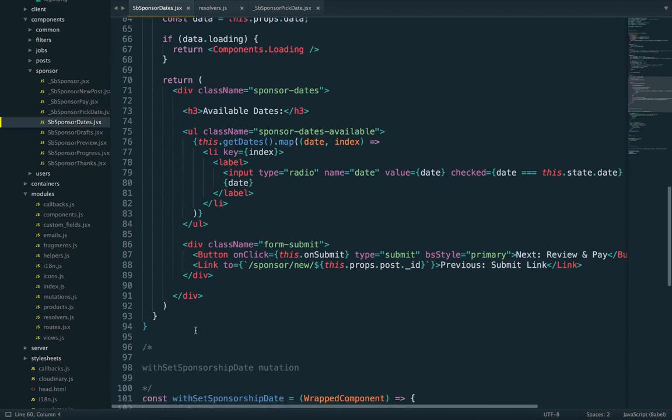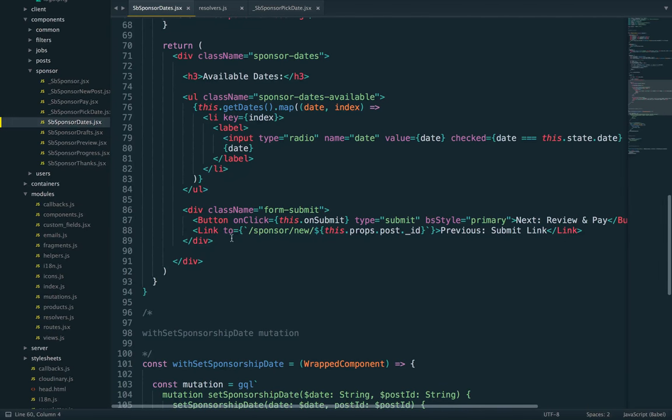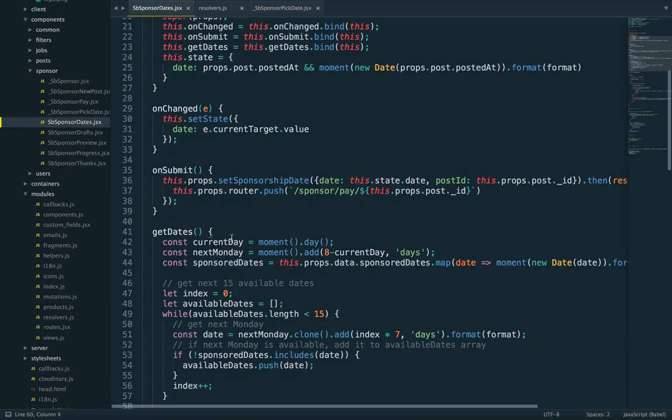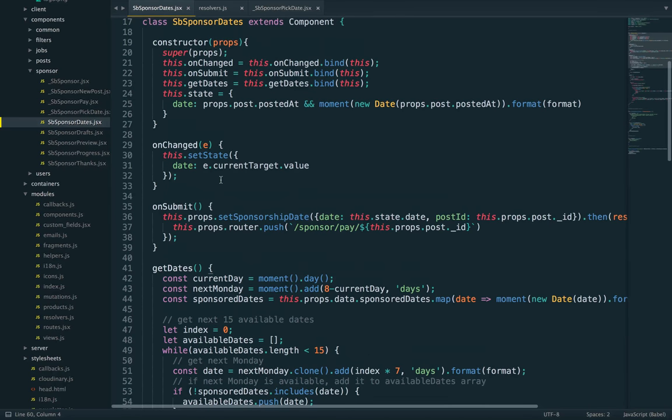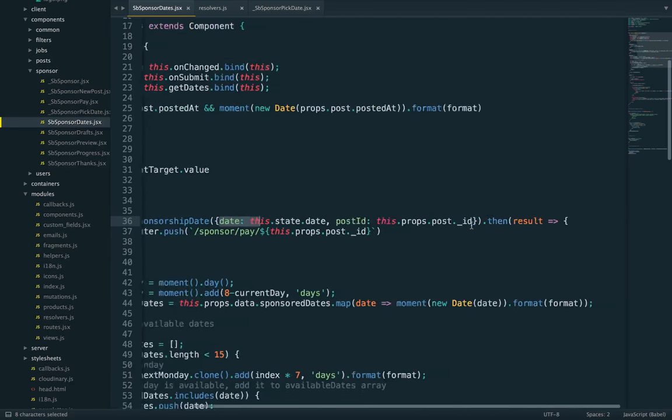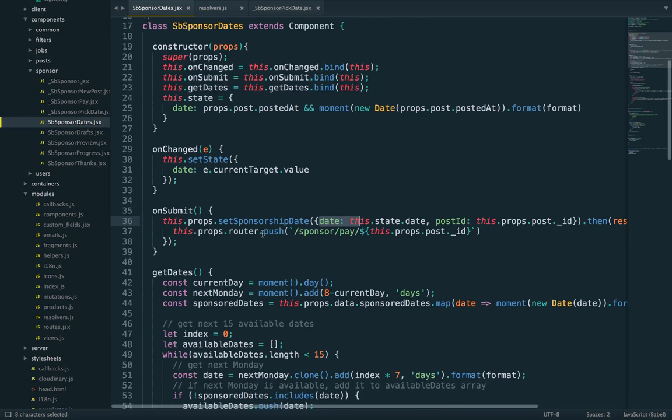Once this is done, we submit the form. The submit handler will call the mutation with the date and the post ID and then redirect to the next step of the flow.